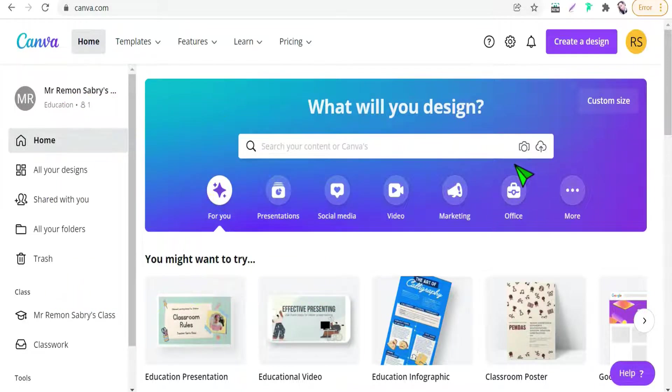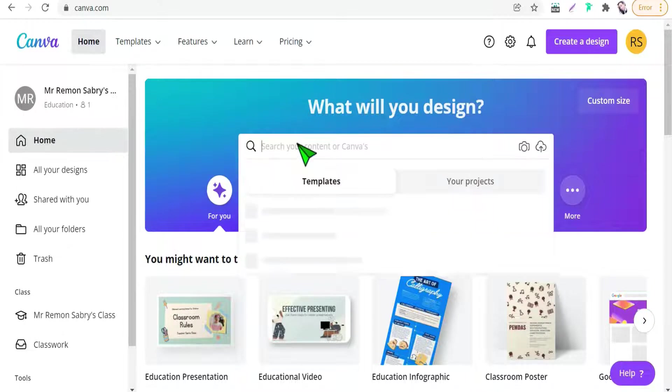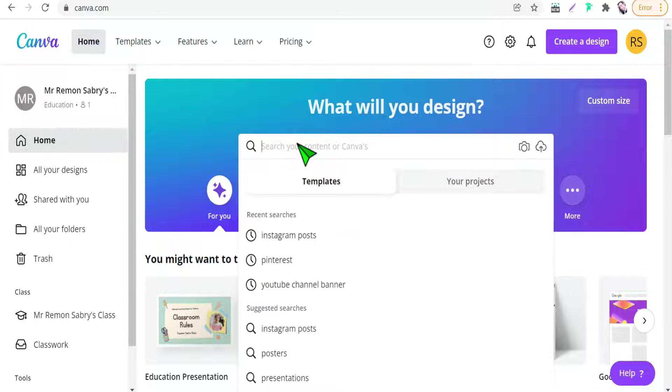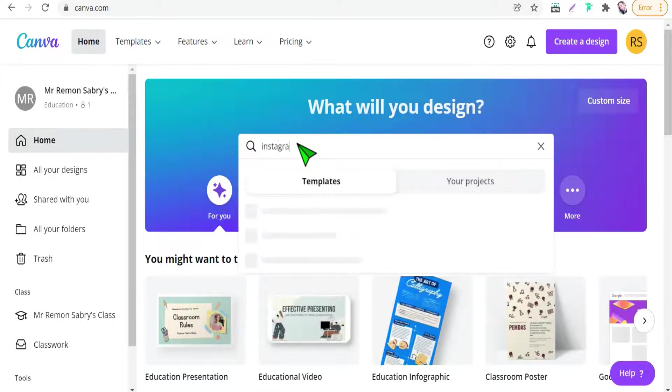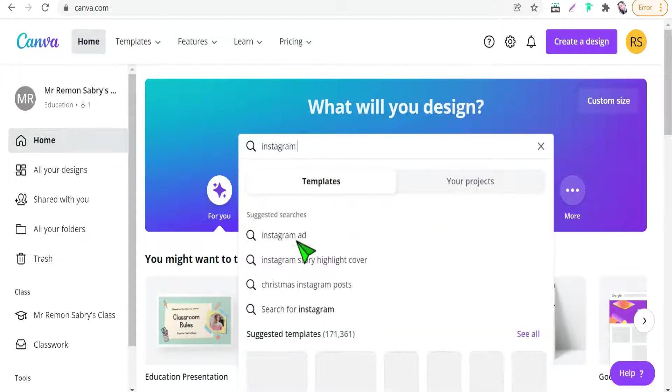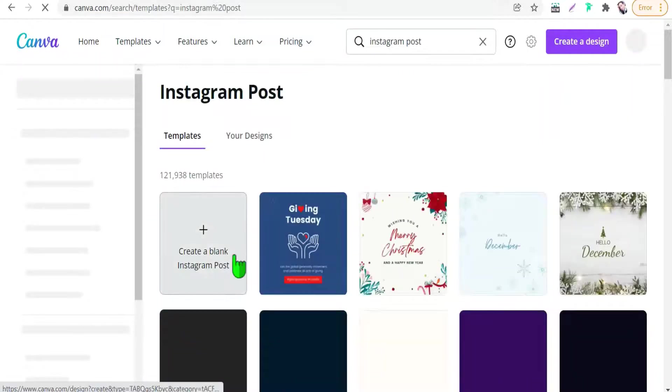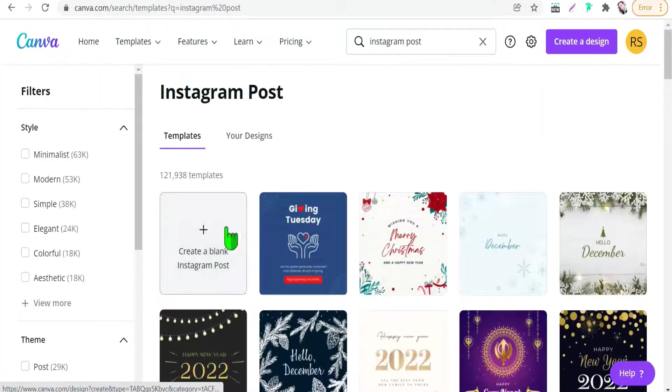So let's begin with making a social media post. As an example, I will take today Instagram post. An Instagram post, okay, like this. Create a blank Instagram post.